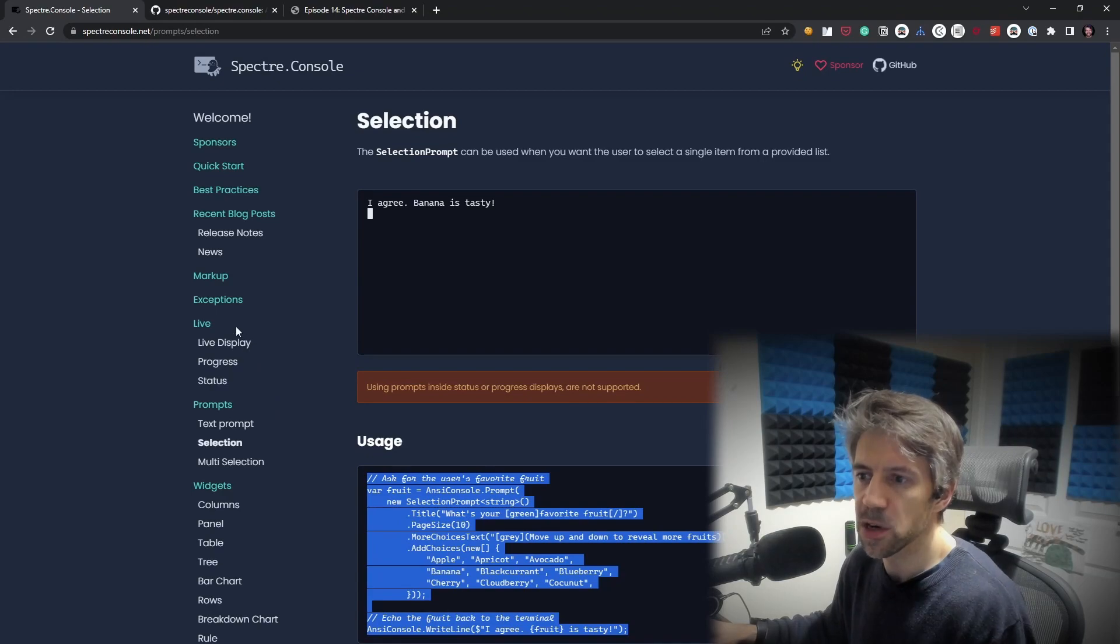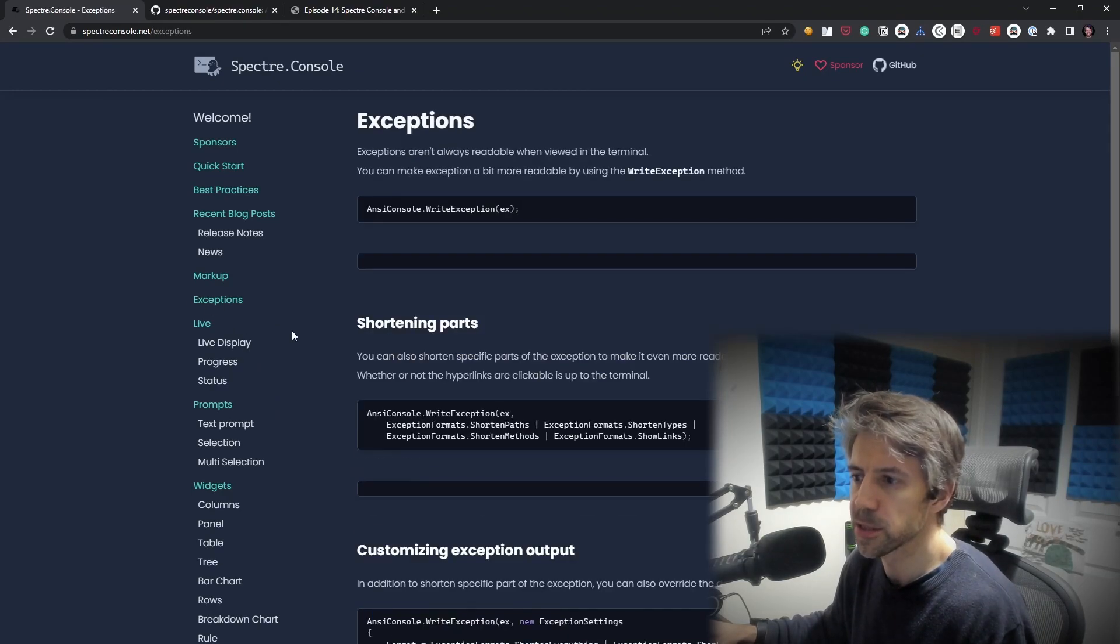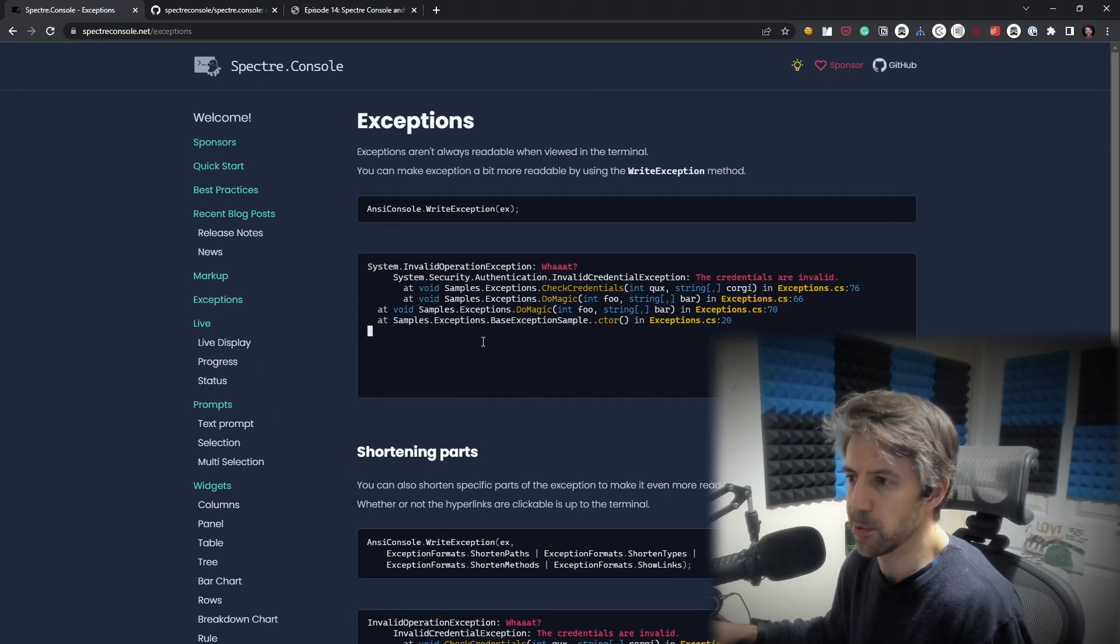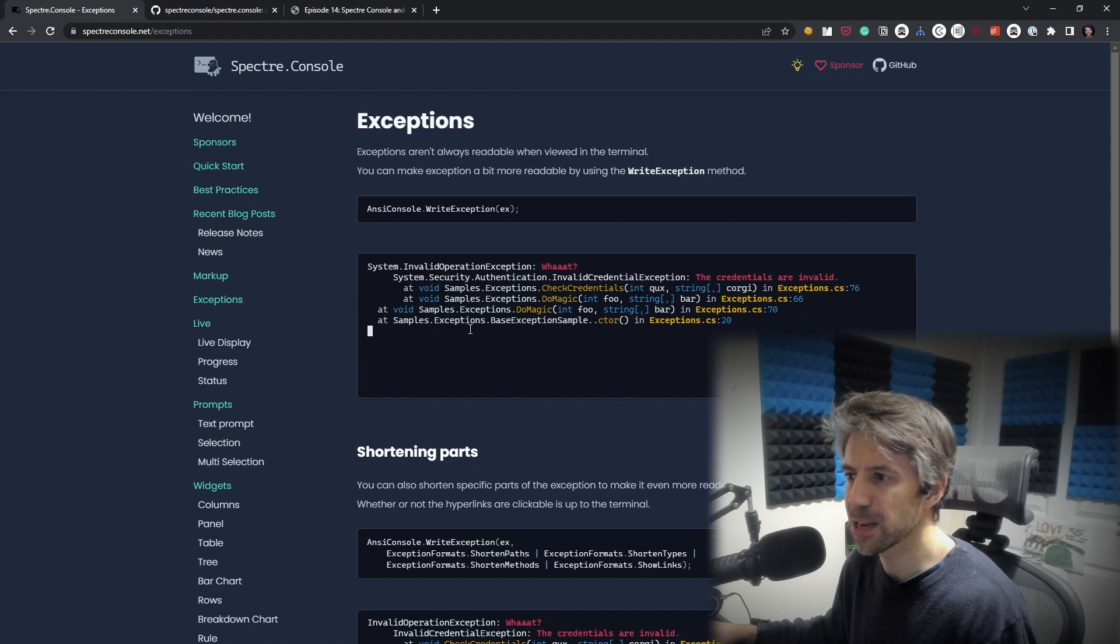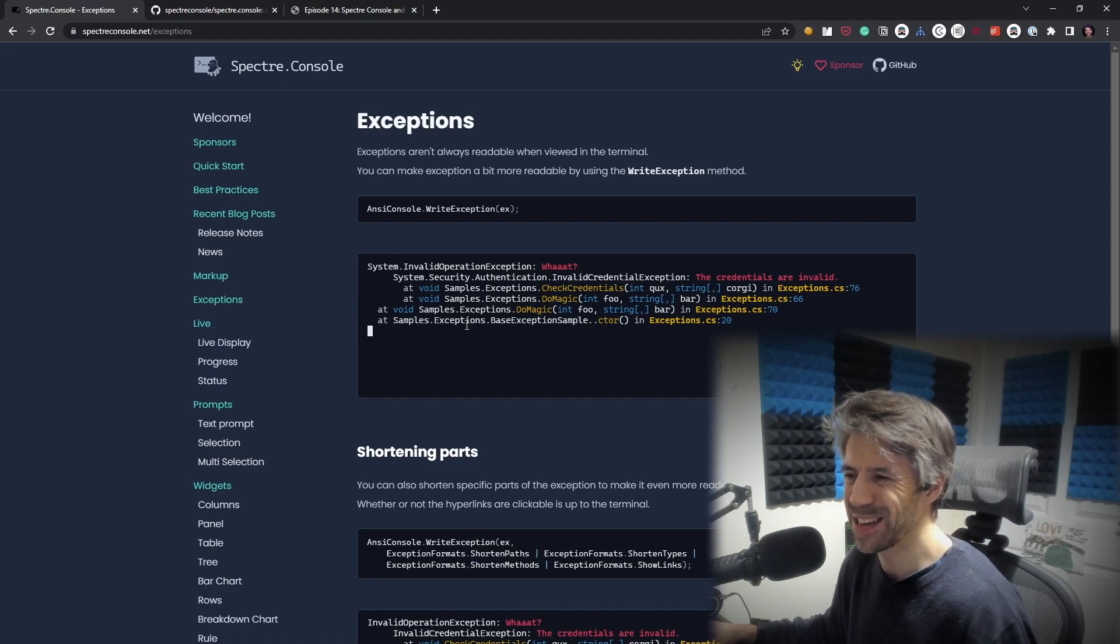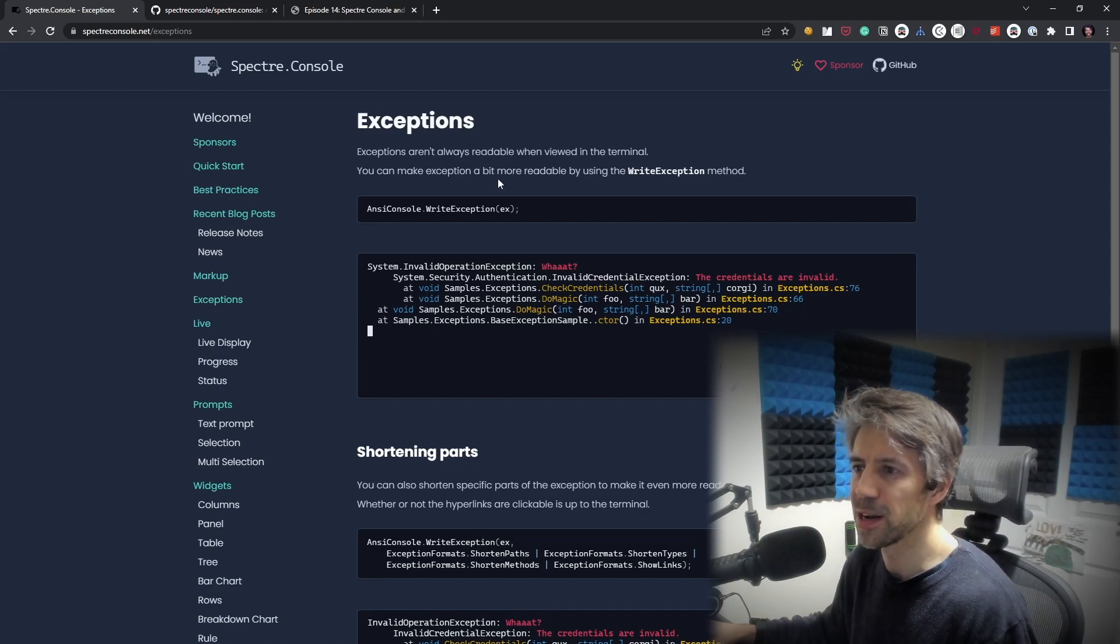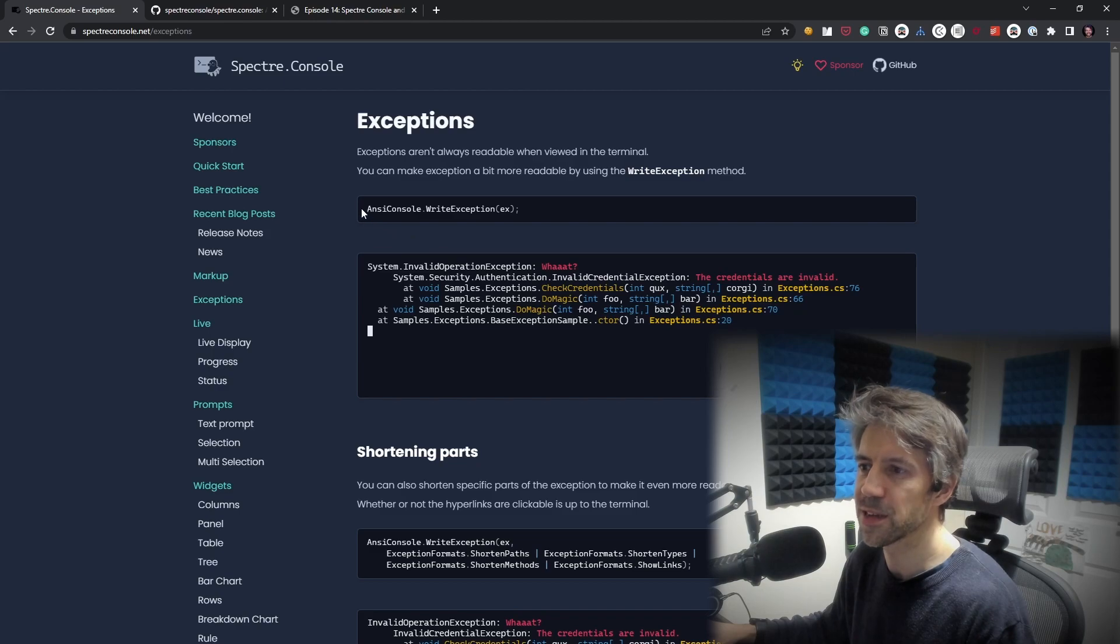Let's look at exceptions. So quite often, if your application needs to throw an exception, being just the same color, it's quite hard to read. So let's give this a go.